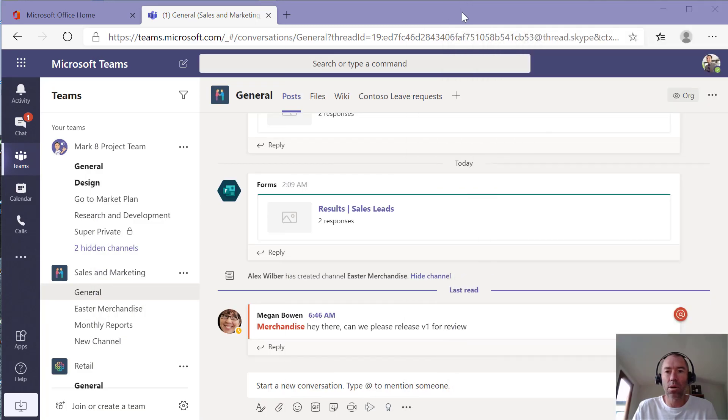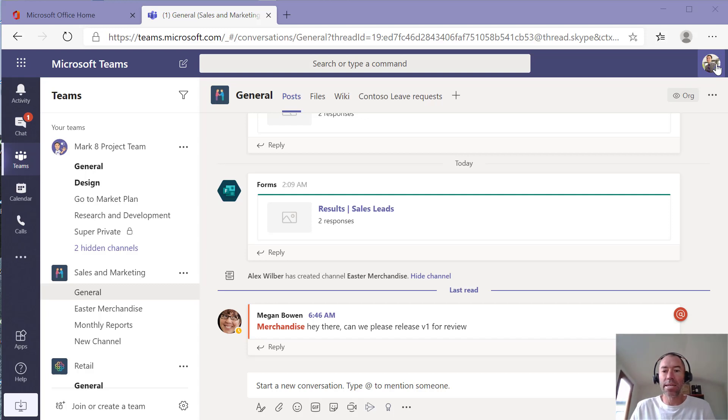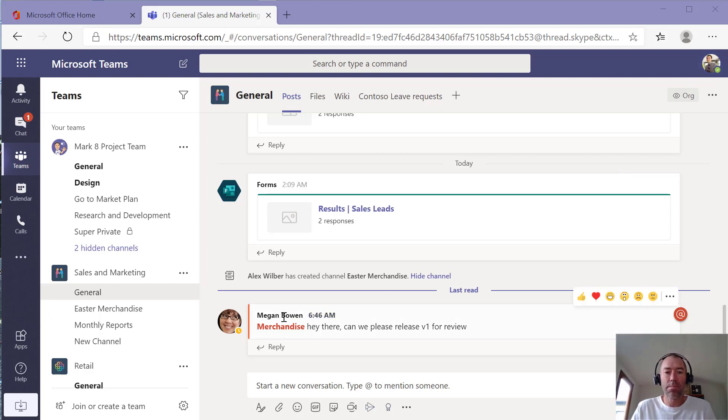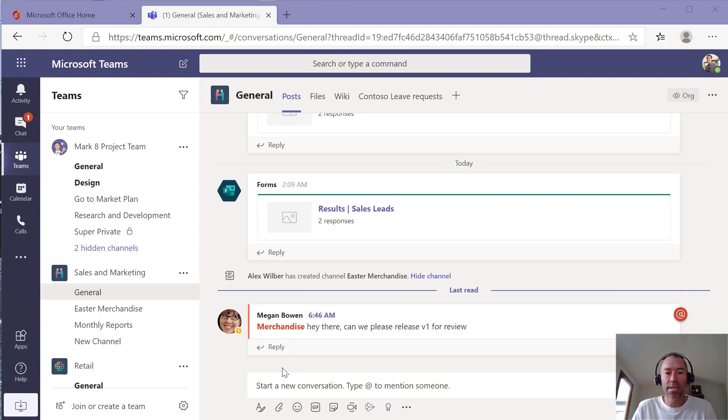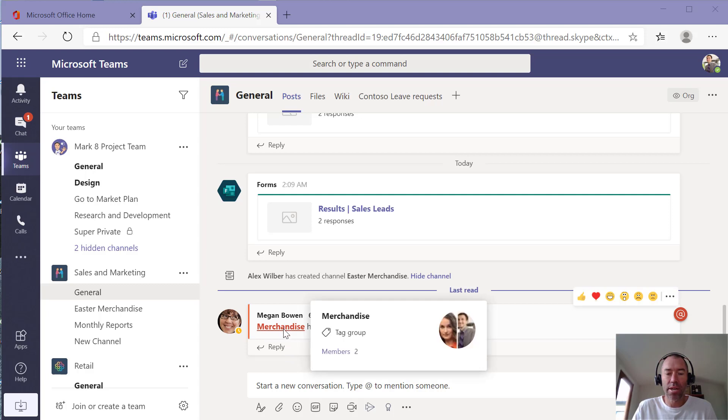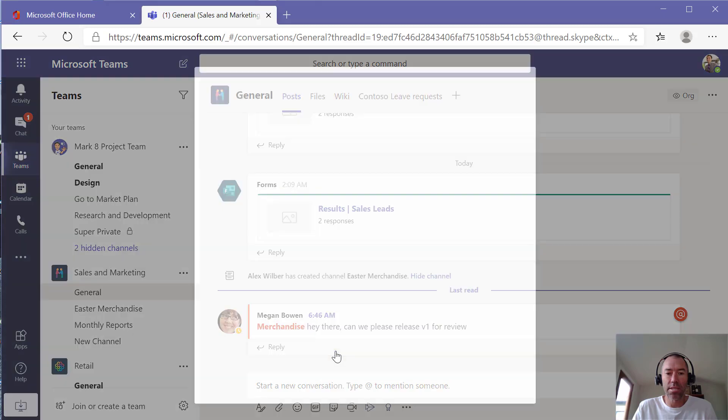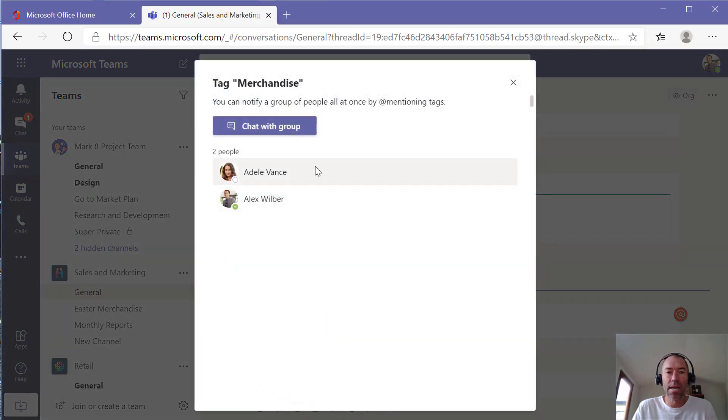Now you can see Alex is logged in here. He's been tagged with merchandise as well. You can see Megan has posted a message to that tag here. Now as a member of that tag, I can hover over here as well.